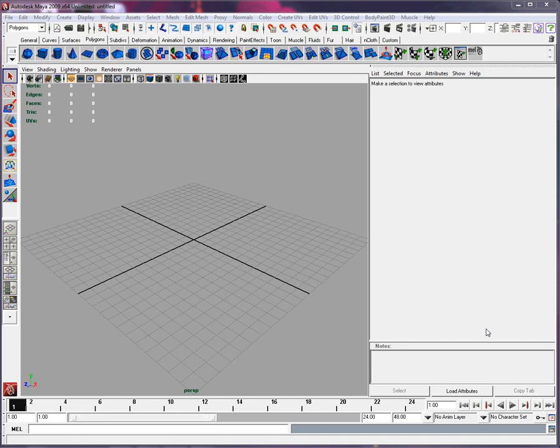That's very important for us because that's going to help us on how to set up our grid in Maya. So now in Maya, go into Display, go into Grid.